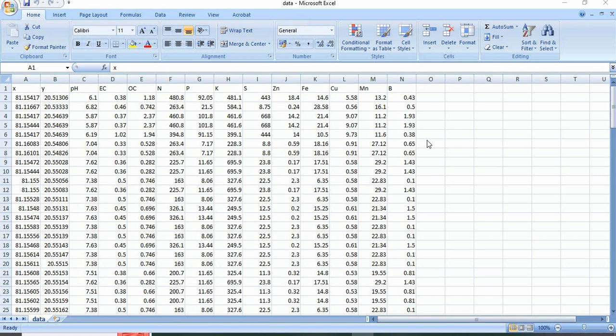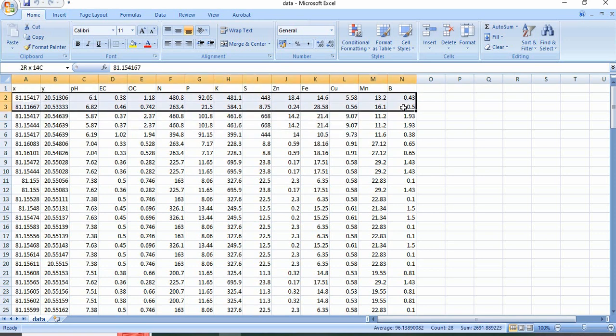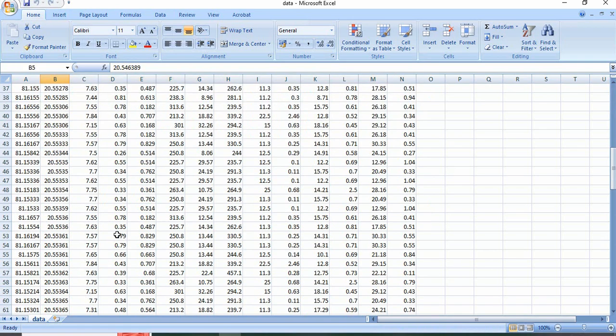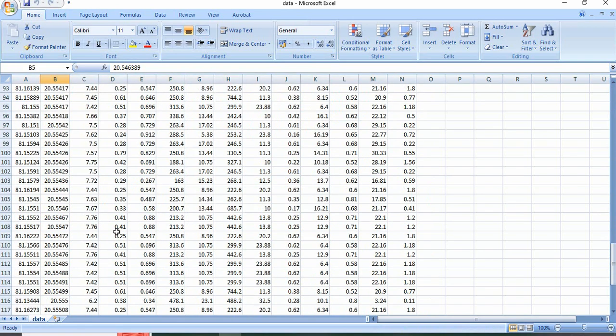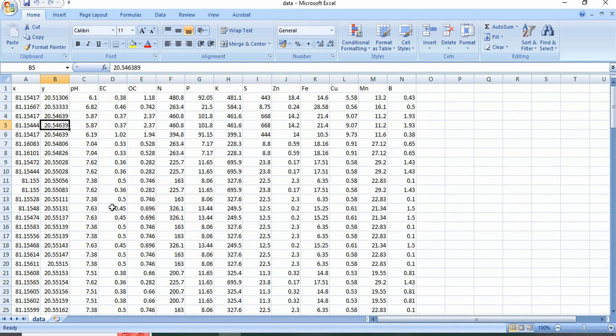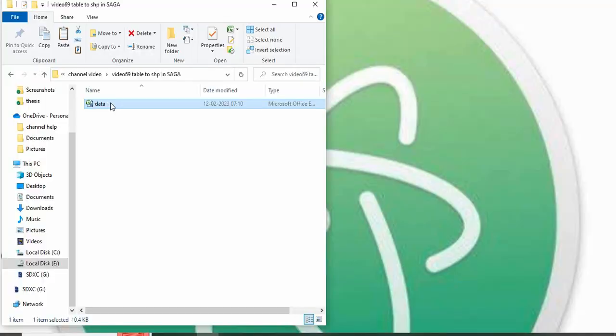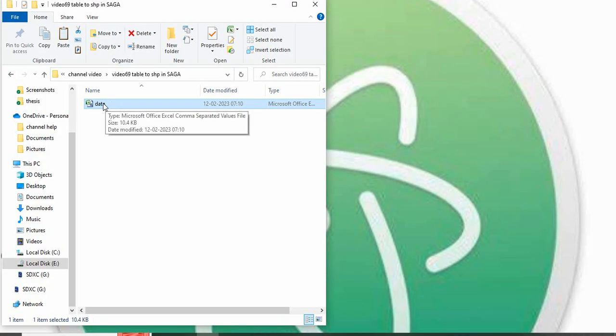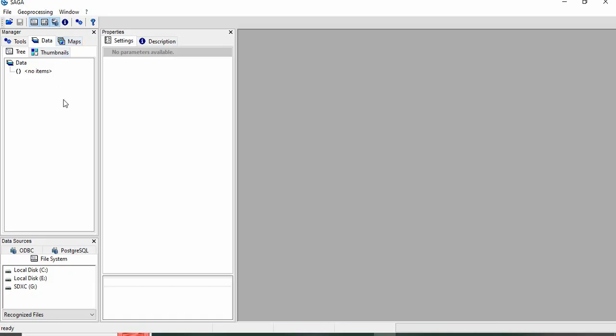In this video, we will see how to convert a table into a point shapefile in SAGA GIS. Suppose we have longitude, latitude, and other attributes for some sampling points. This is my data in CSV format, so we will go to SAGA.